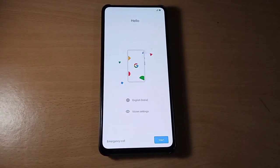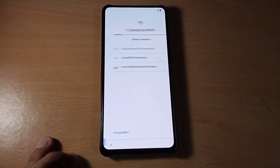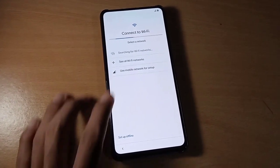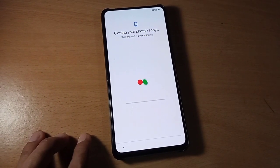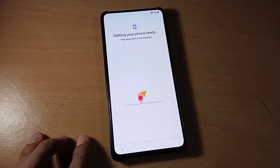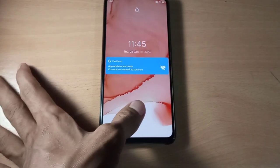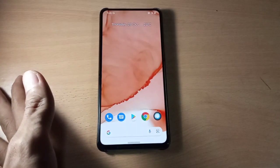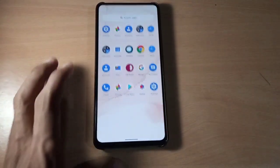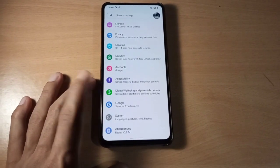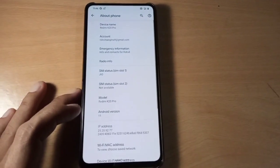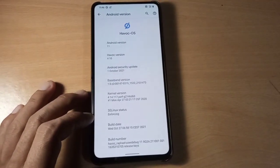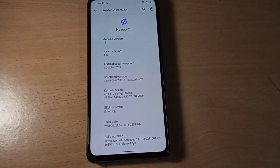This is Havoc OS. Now we go through some setup process. I tested the fingerprint. We go to About Phone and this is Android version 11 — Havoc OS 4.10.